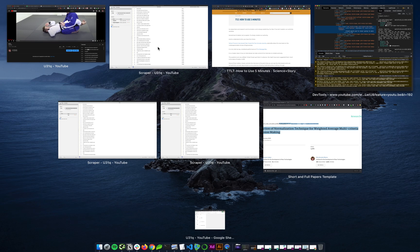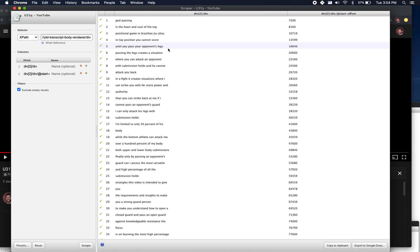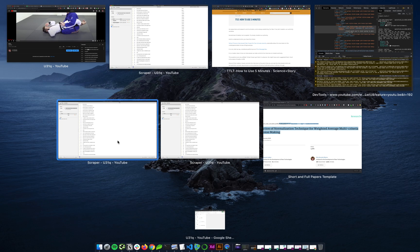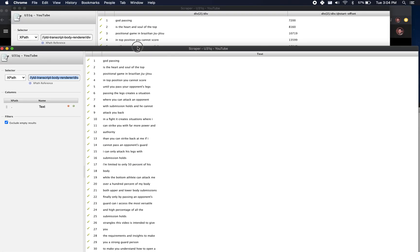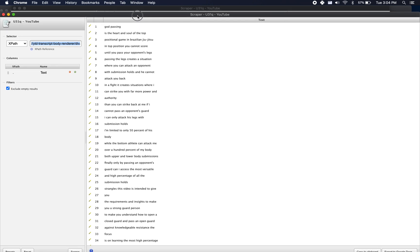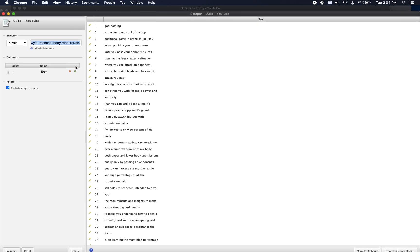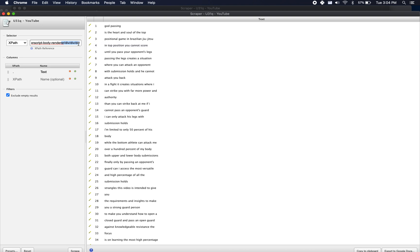Luckily they give us that start offset attribute that I just pointed out there, so we can also scrape that. So we go back to the scraper chrome extension. Which one was it? Was this one? No, that's the one that I figured it out on. All right, so this is the one where they gave it to us automatically. And so what I'm doing in here is I'm just grabbing that final div and I'm saying at start offset.